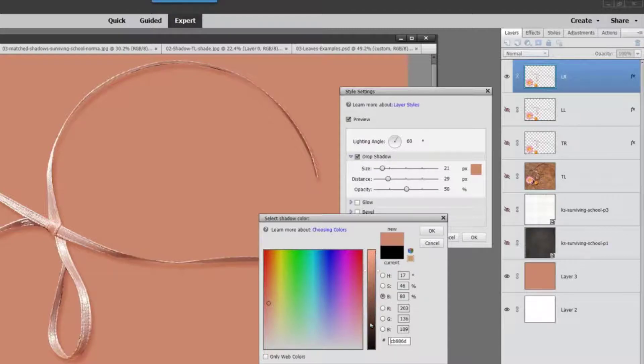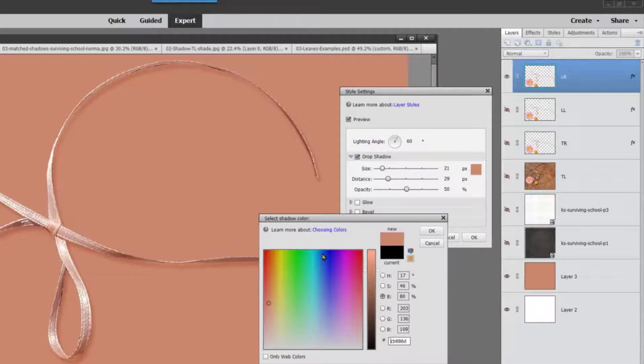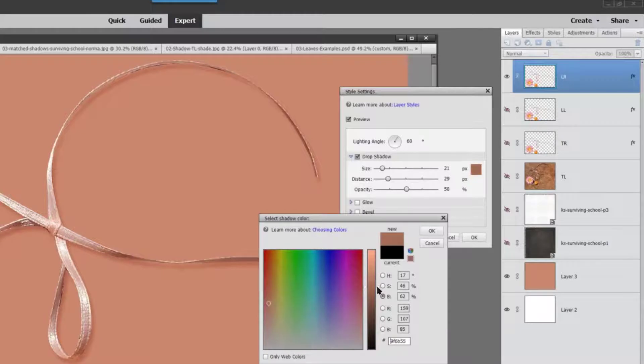These are all the shades of the color that you have selected, and I just click on that triangle, drag it down a bit. It's going to make it a little darker.